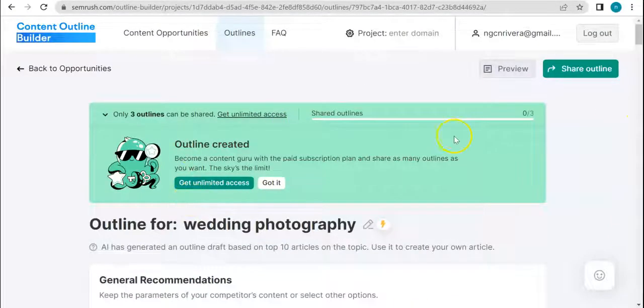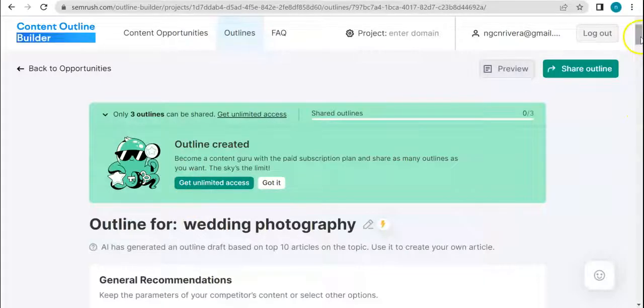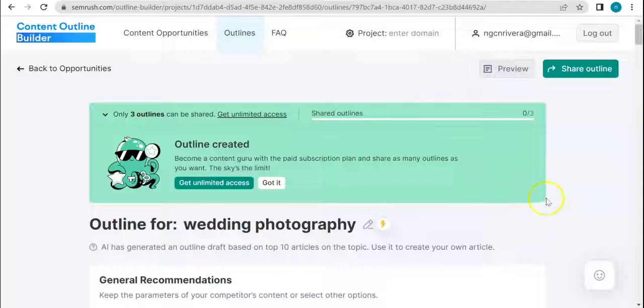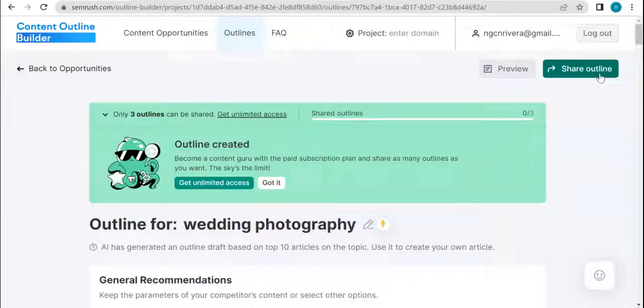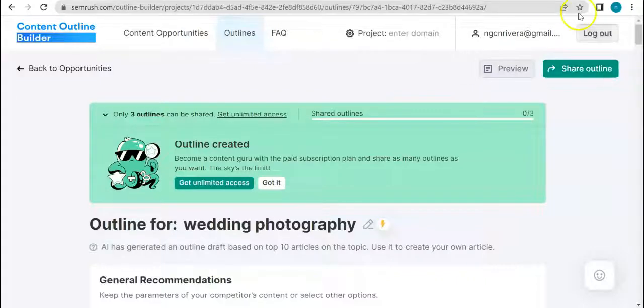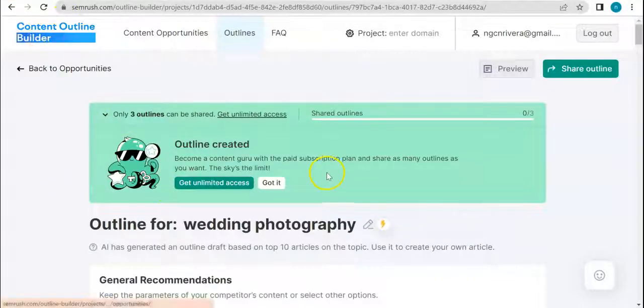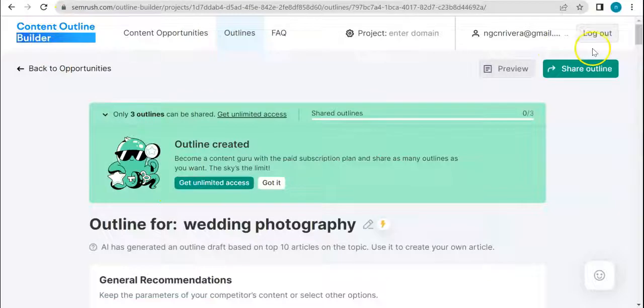Basically that's how the Content Outline Builder works. You're going to get a lot of information here from titles to keywords, even pictures that are related to the type of industry that you are in. Once you're done, you can share that outline maybe to your writer so they can work on it according to your preferences and come up with the best content ever. That is it for Content Outline Builder. I hope you found this one useful.